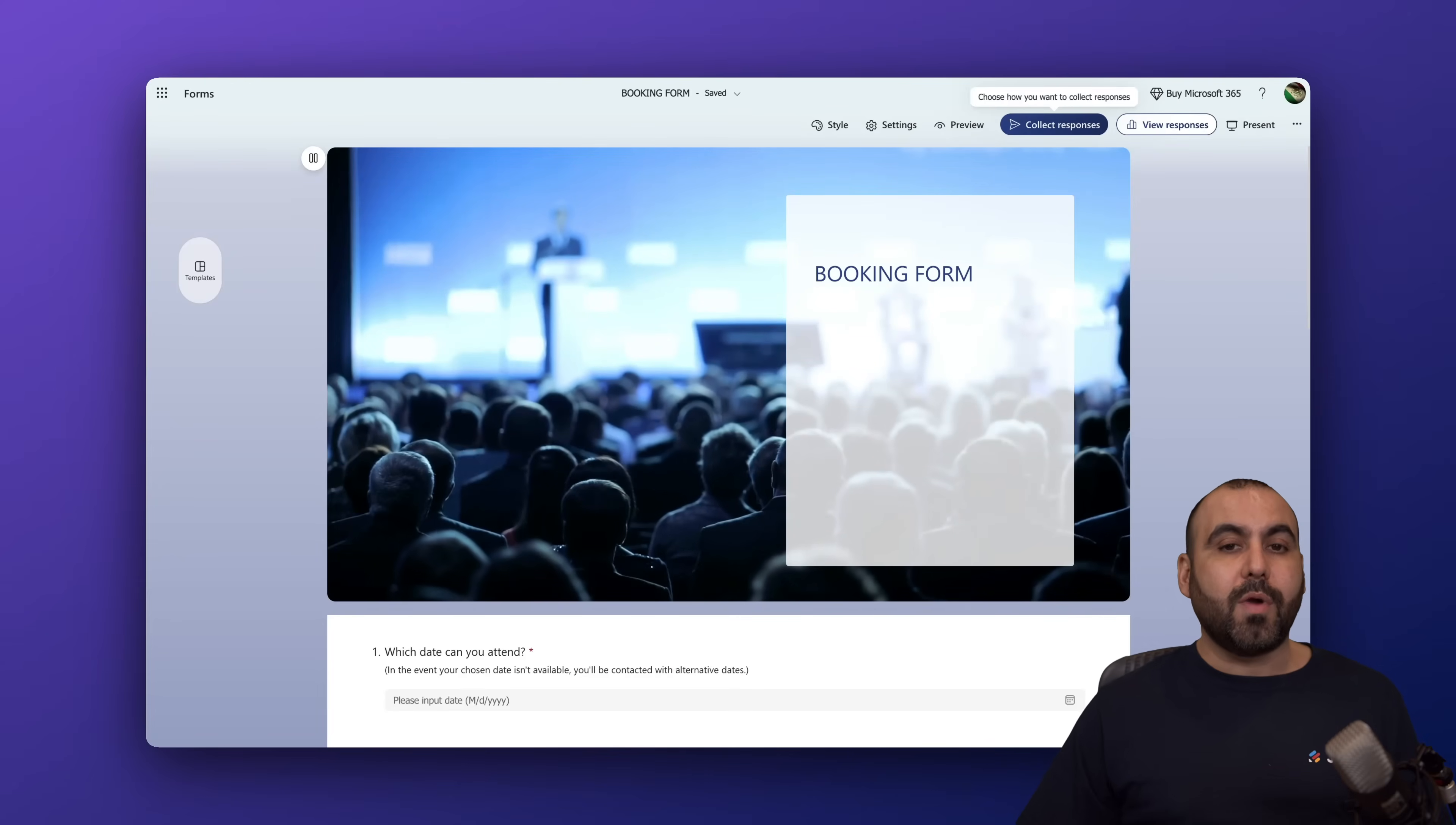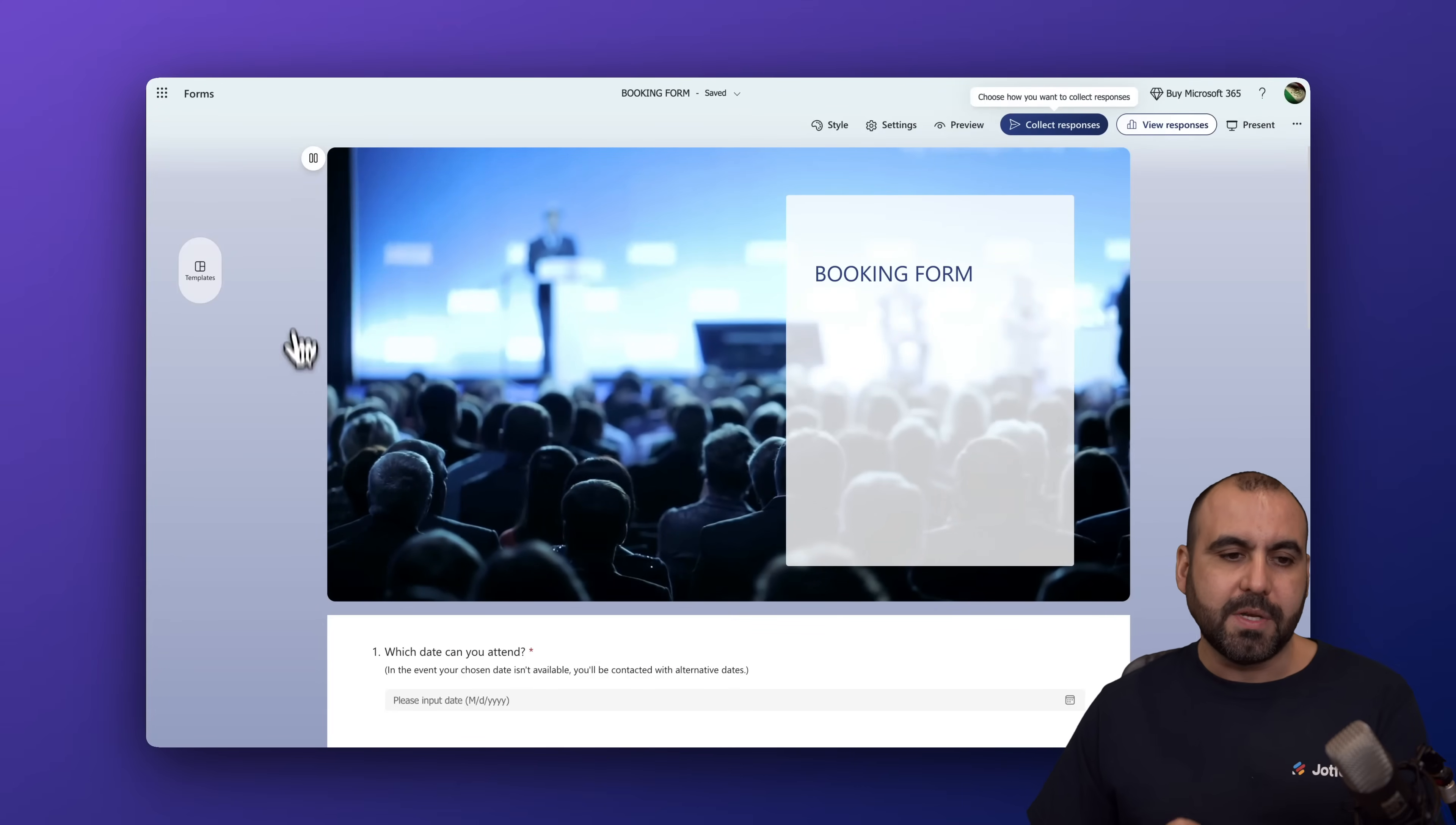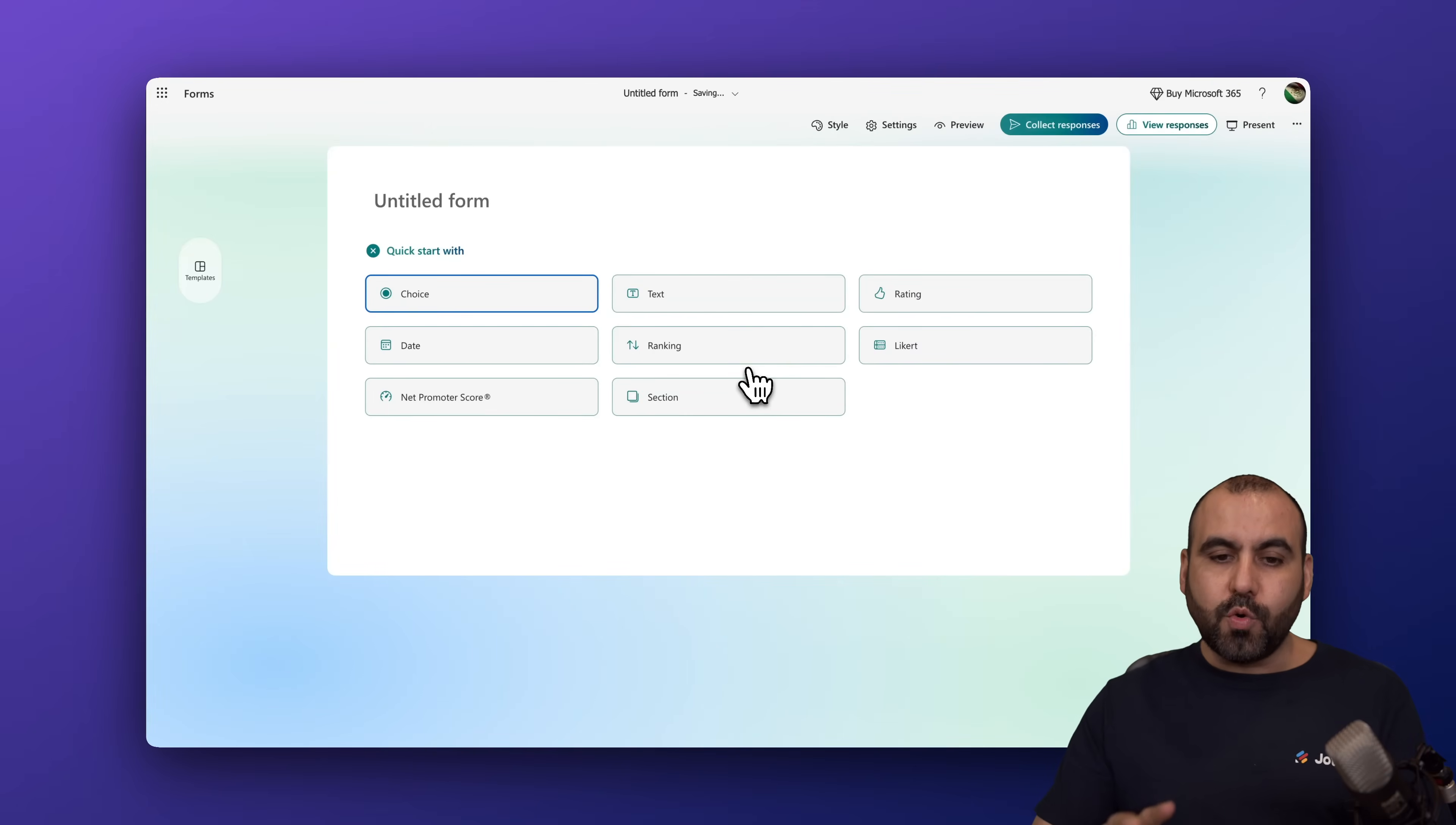Now, what if you want to create a booking form from scratch? Well, that is possible to do on Microsoft Forms. Let's go back into our main dashboard and we're going to click on new form. This is going to open up the form builder. And now we are going to get started from scratch.